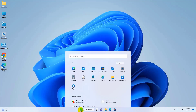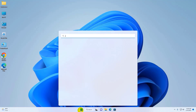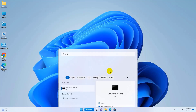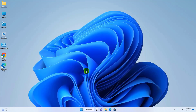Click on the Start menu, type CMD. After the command prompt appears, click on Run as administrator. Click on Yes. After opening the command prompt, type the command SFC space slash scannow and press Enter.